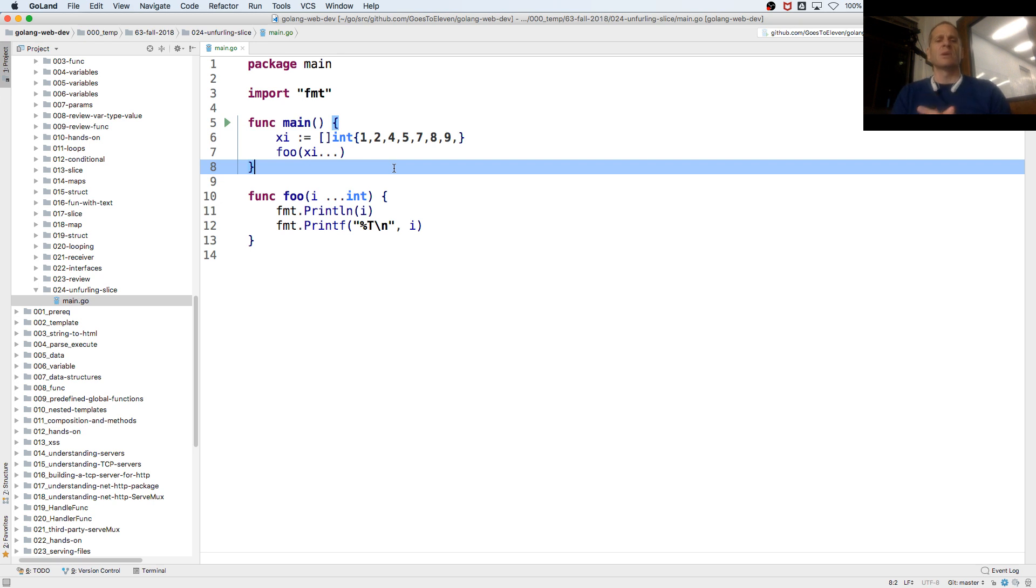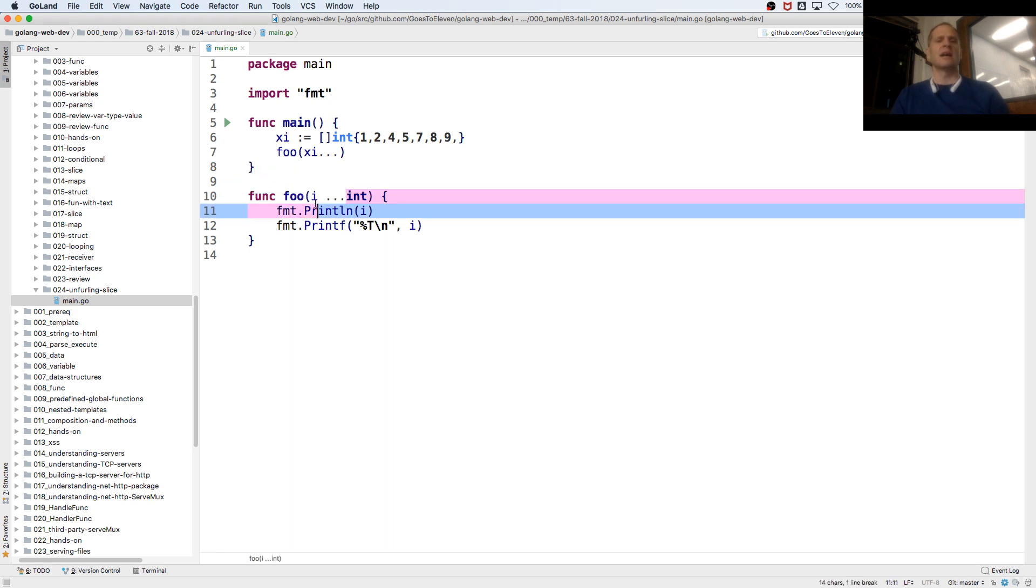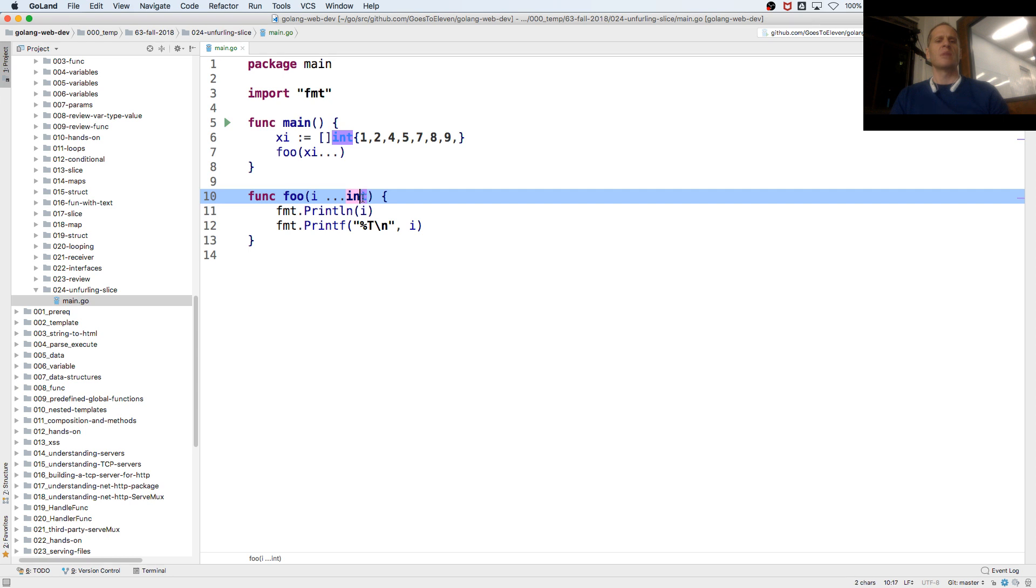There's nothing really more to say about it, anybody have questions, you want to try it, or good enough? It's just something to be aware of, because you see this notation, dot dot dot, that's a variadic parameter, so I'll take an unlimited number of values of type int.